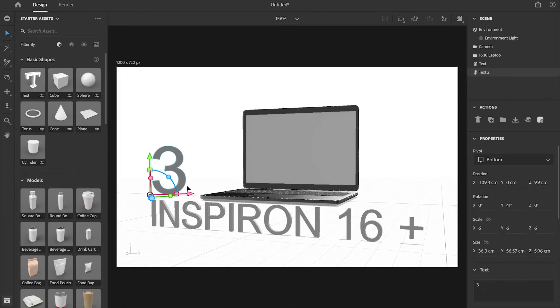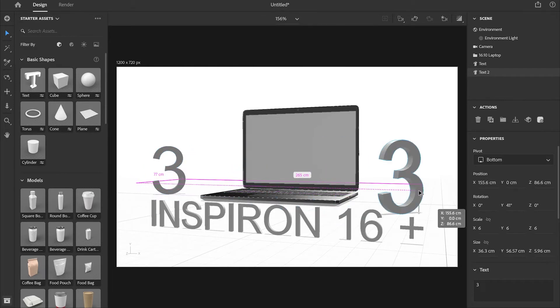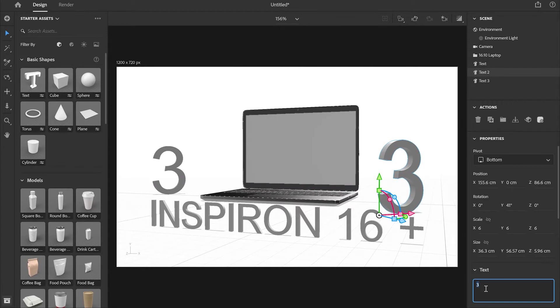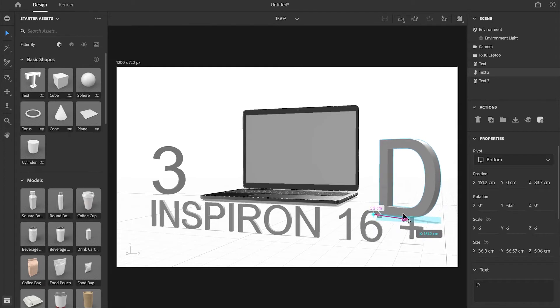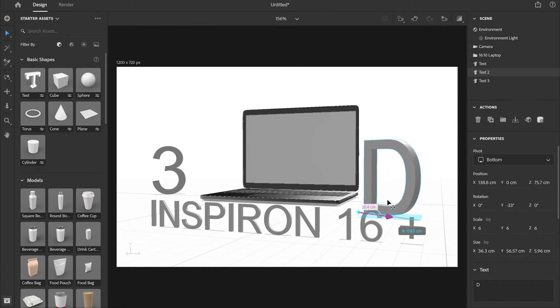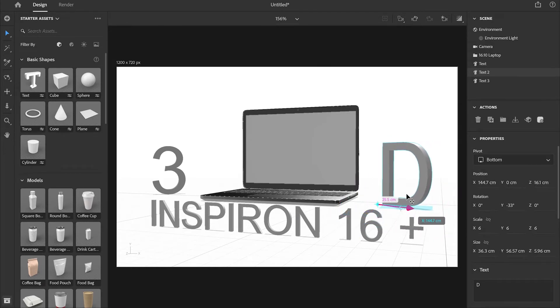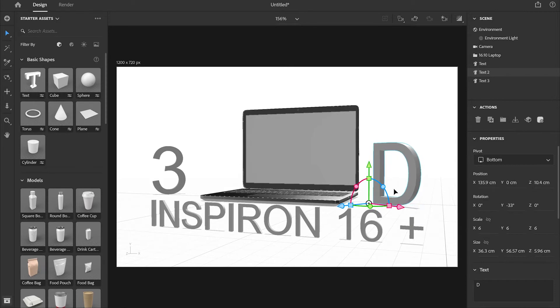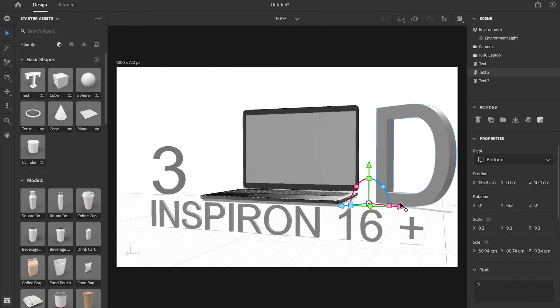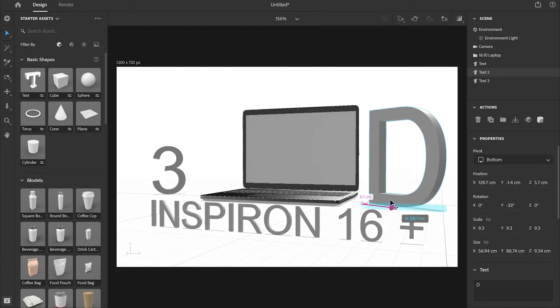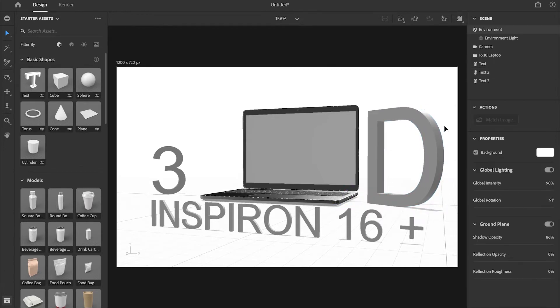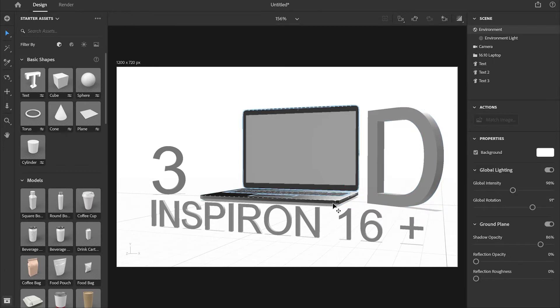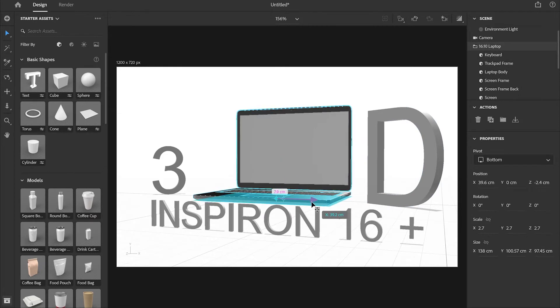I'm going to hold Alt and the right button of the mouse and duplicate this text. I'll place it over here and change the text to D and change the angle. Move it backwards, change the position and increase the size of it a little bit.